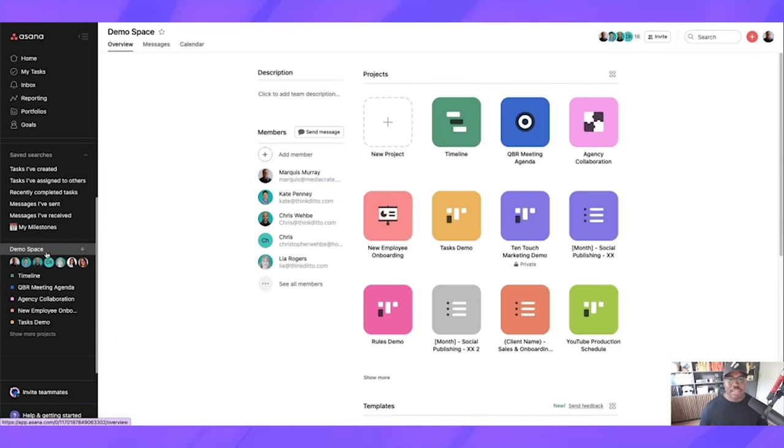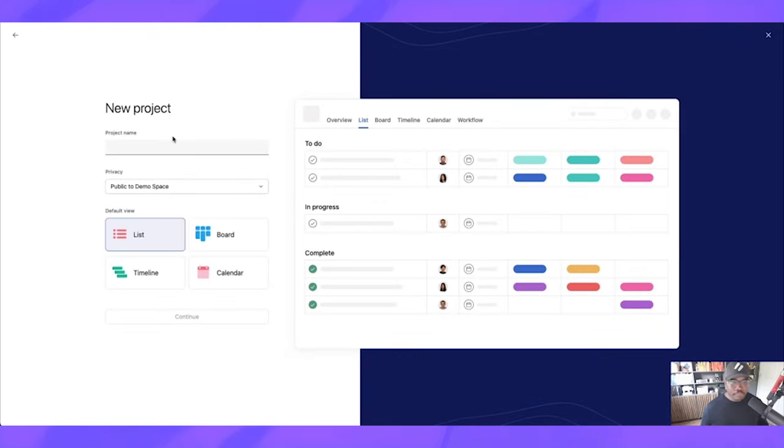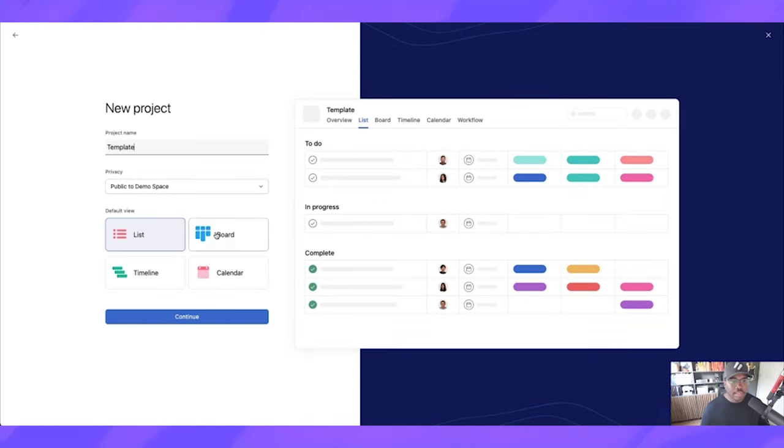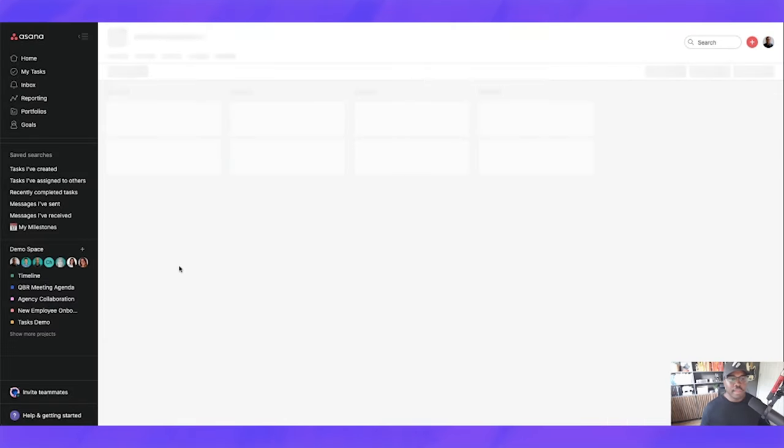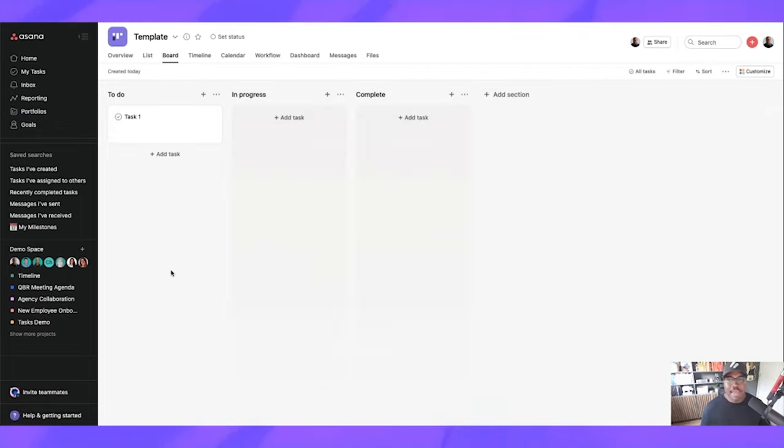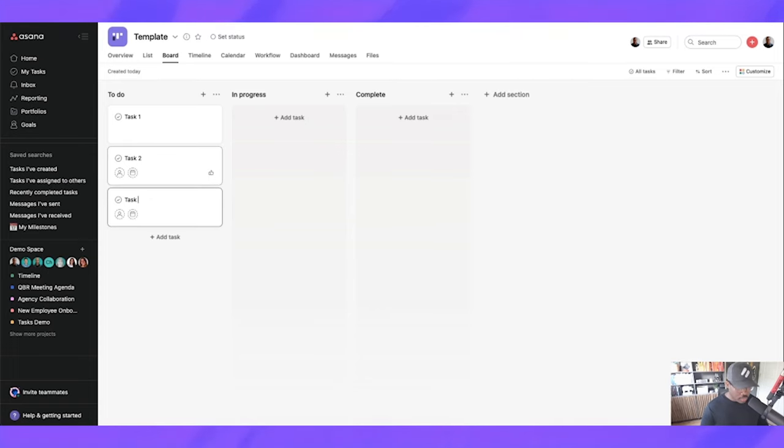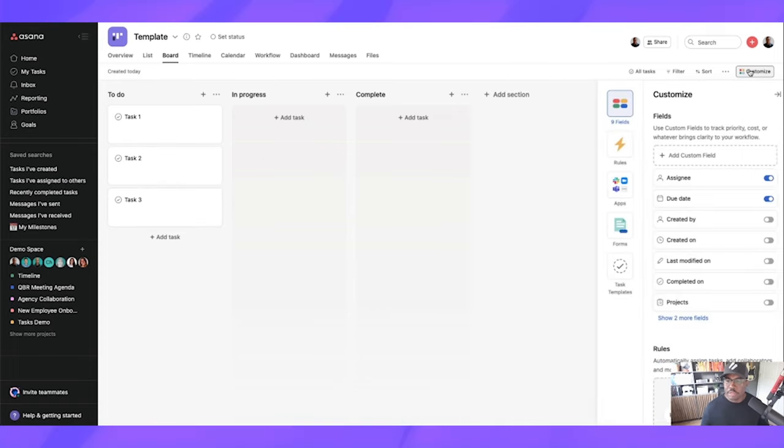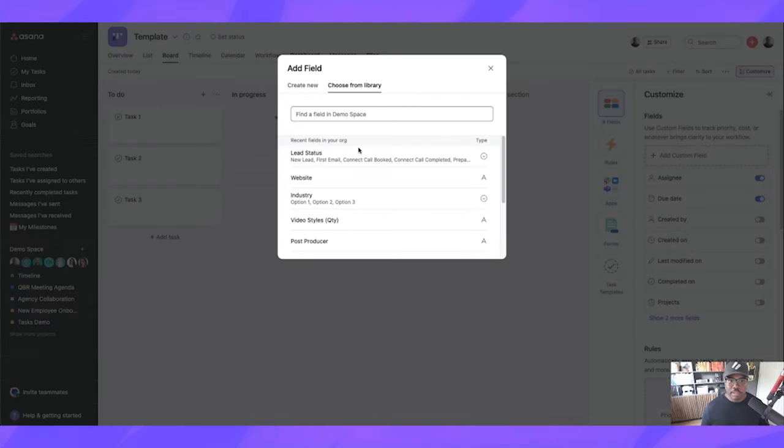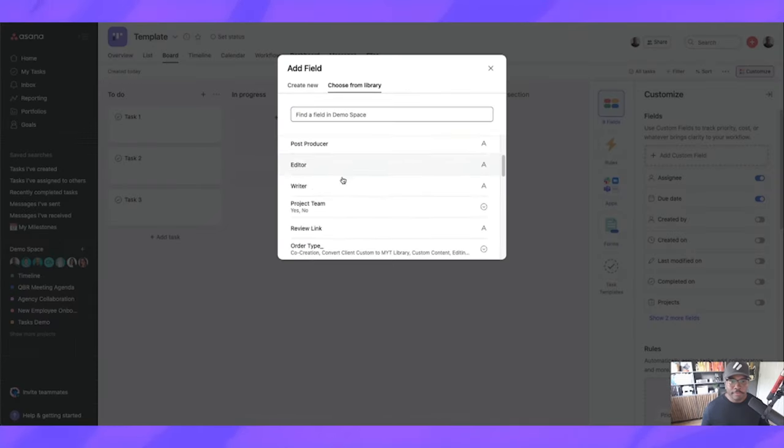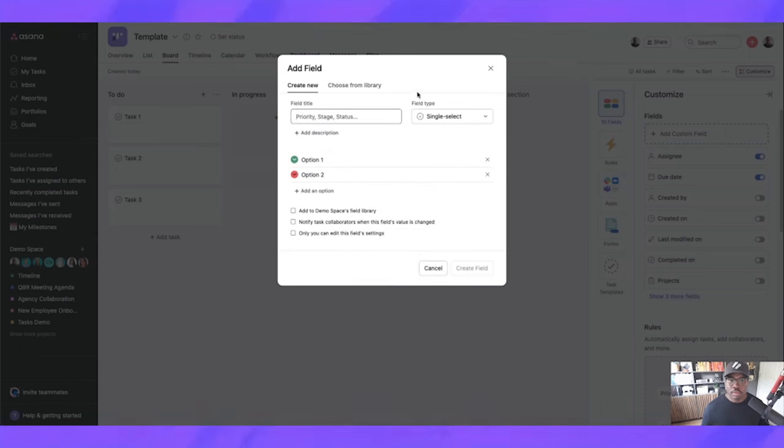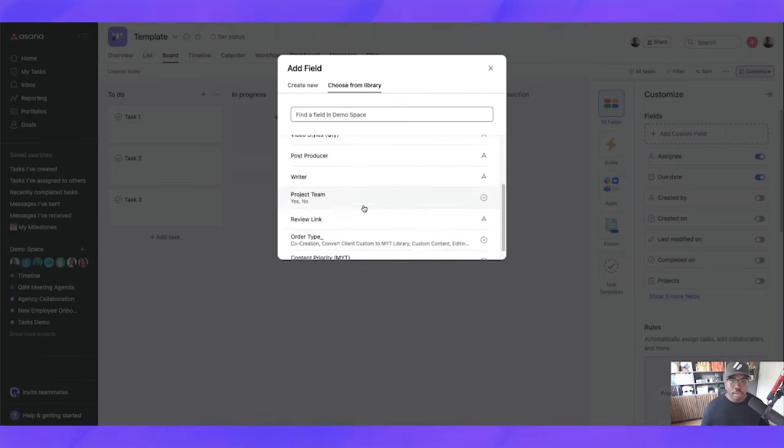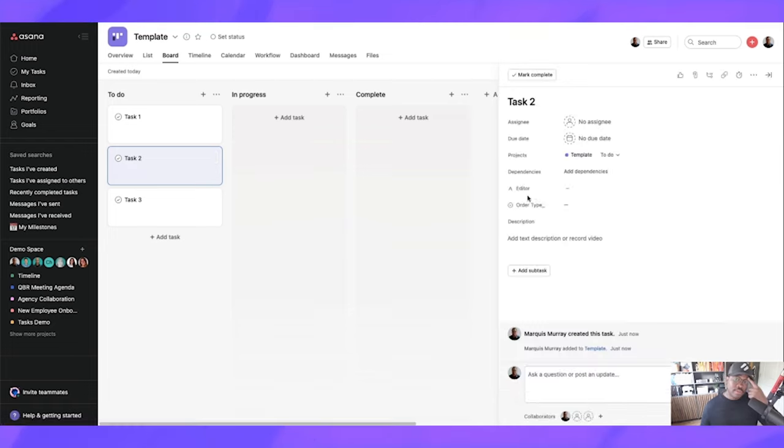So if we go to our team here, I'm just going to create a new project. I'm just going to call it template. It's going to be a board. There we go. I'm just going to keep it like this. And it doesn't matter what we do to this. Let's do task two, task three, just for fun. Let's add some custom fields. I don't even know what we have in here. Let's see what's in the library. Editor and order type. There we go. So now we have some custom fields in here.